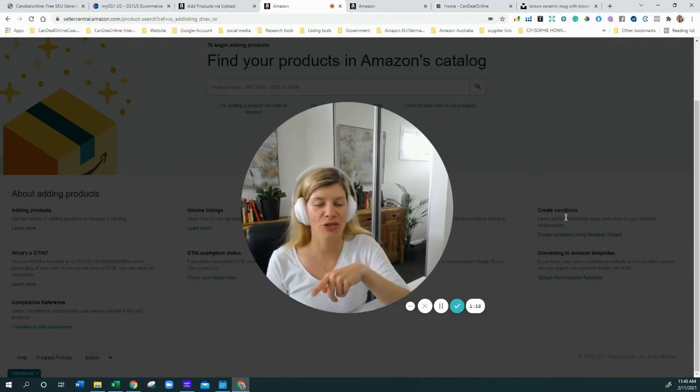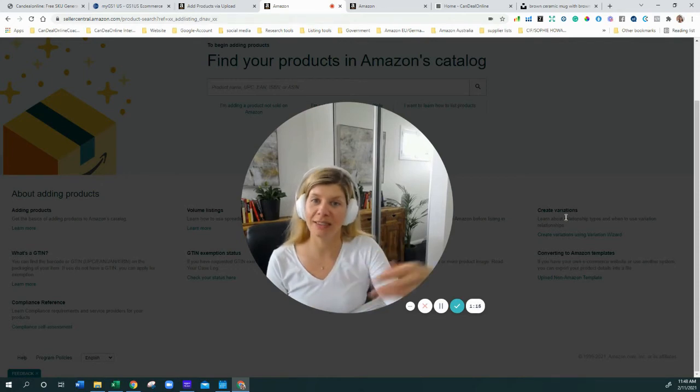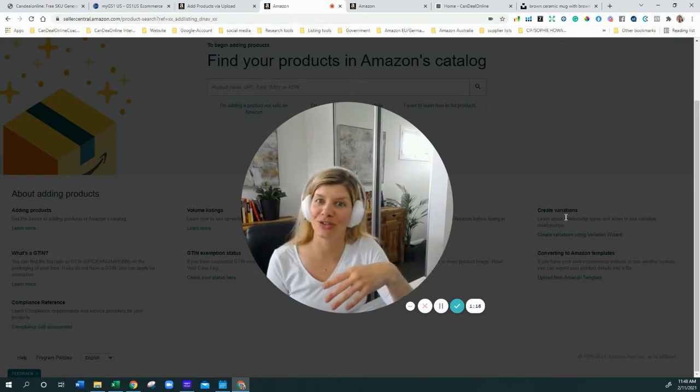I'm going to show you how to get the flat file, what information we need to put in, and then we're going to do this all together. So stay tuned.